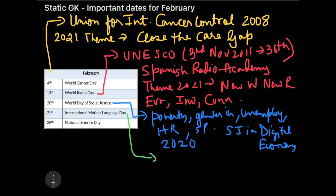UNESCO came up with the idea of International Mother Language Day in the resolution of 2002, and from 2002 onwards they started observing this day. The theme of 2021 was 'Fostering Multilingualism for Inclusion in Education and Society'.